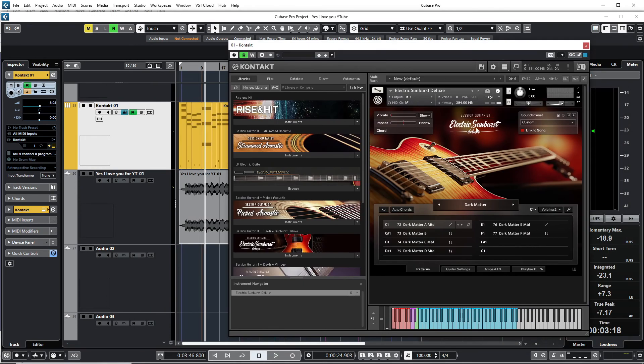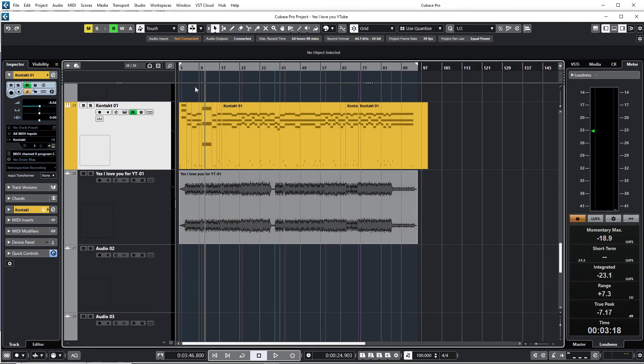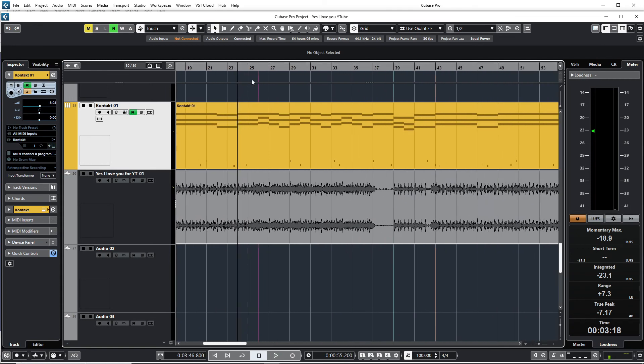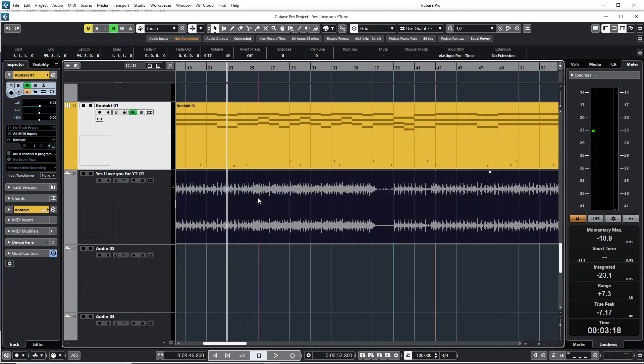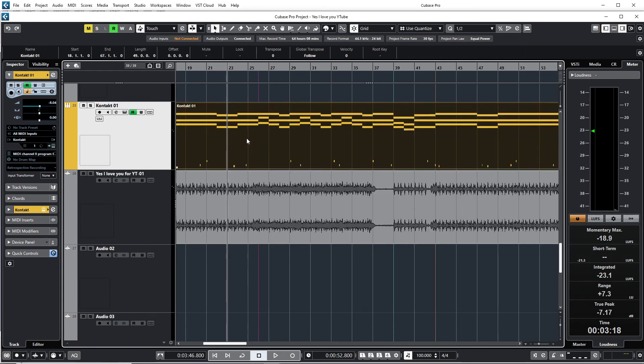So what I did was I added this Electric Sunburst Deluxe guitar plugin. Well, and this is now how it sounds, and I think it sounds very nice. So with this audio, I have this guitar now that's playing along with it.